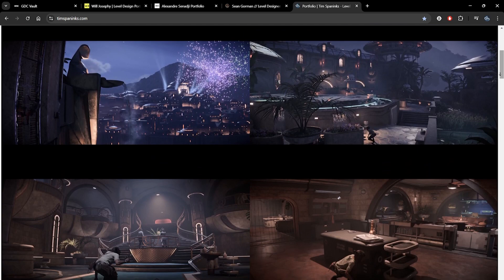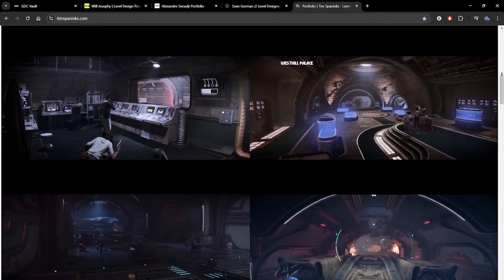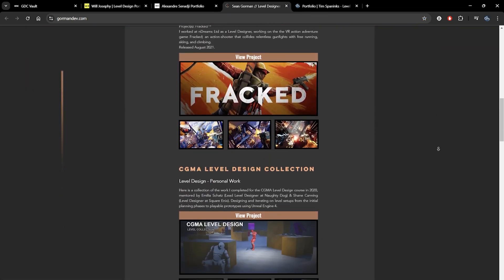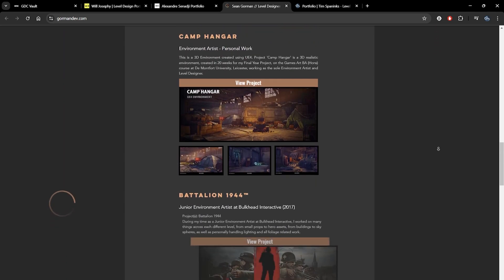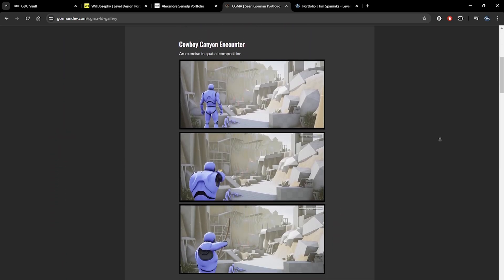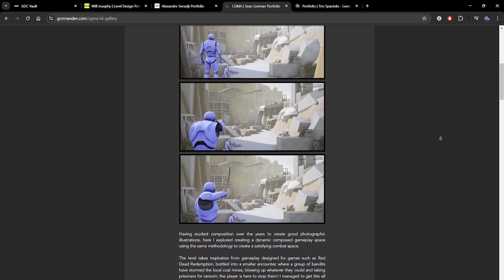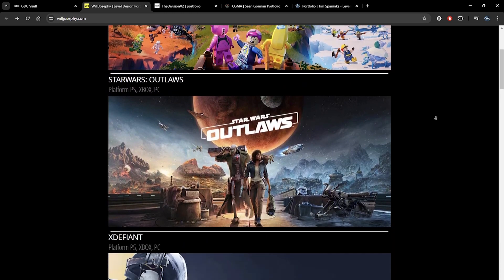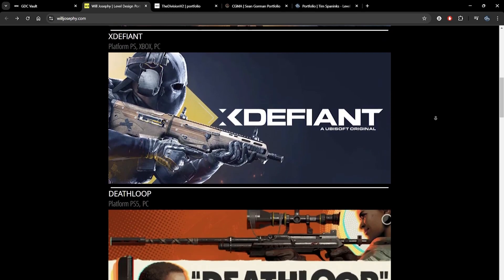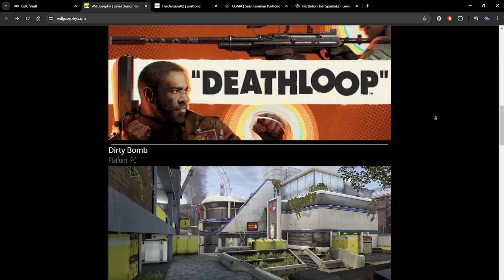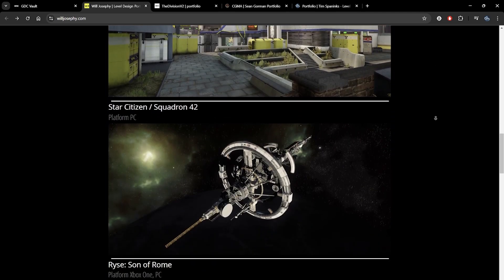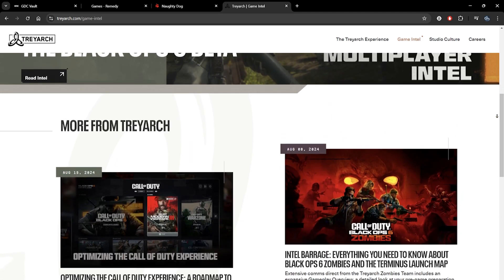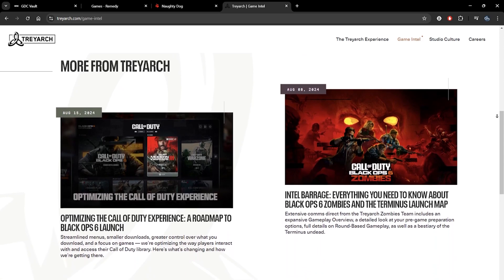Whether you're looking to apply for a college or an industry job, you're going to need a portfolio website. This is where you showcase the best of your level design abilities to convince recruiters and fellow developers that you're qualified for the position. When applying for a school, versatility is important to show you've put in your hours. When applying for a game studio, you're often judged by the lowest quality piece in your portfolio, so be selective and showcase the best of your abilities, catering to the specific genre or niche of the studios you're targeting.